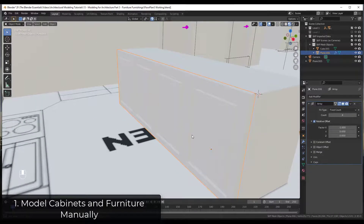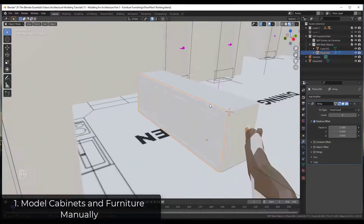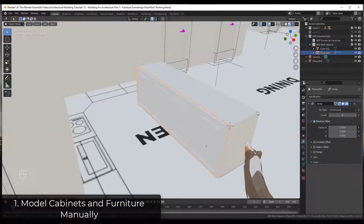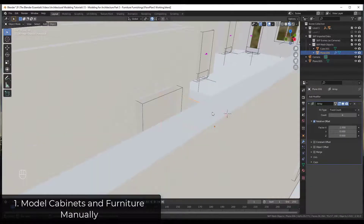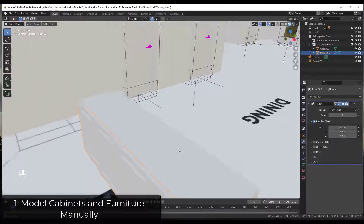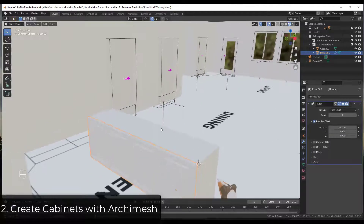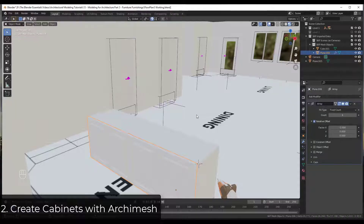We can use the Array modifier to create copies of our cabinet door. In wireframe mode you can see the different cabinets. I would add a countertop and join all of these together. But you can see that's really clunky — I usually don't recommend doing this because there are so many models available that are higher detail than what you can quickly create, and you'll get better results just by downloading a model.